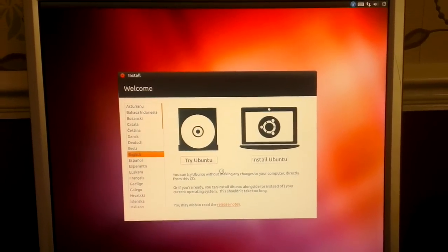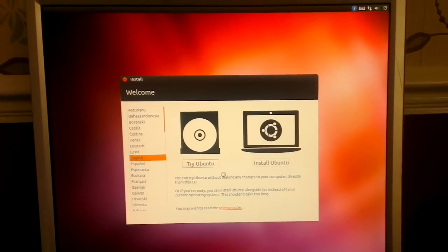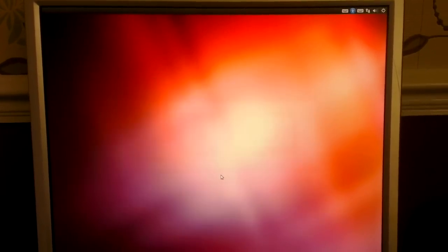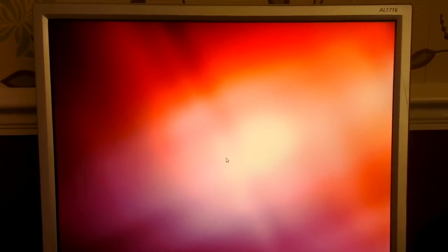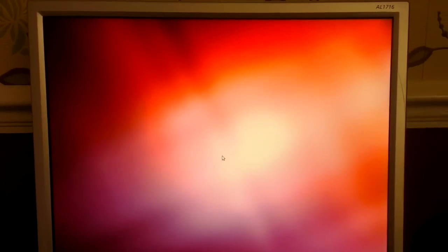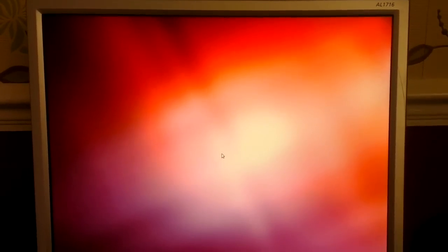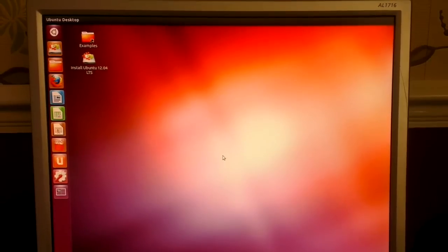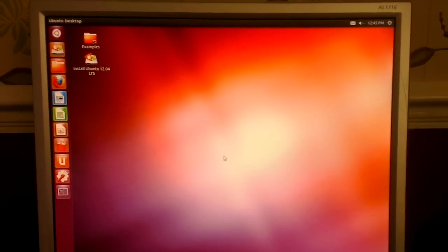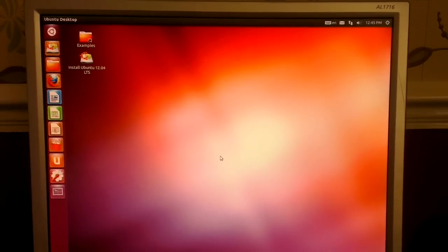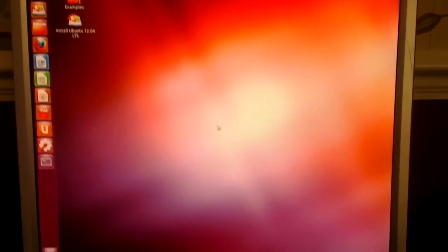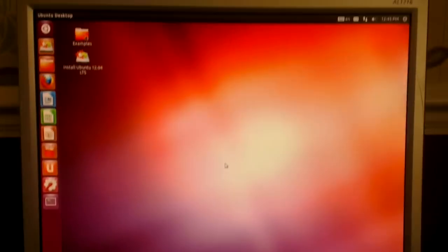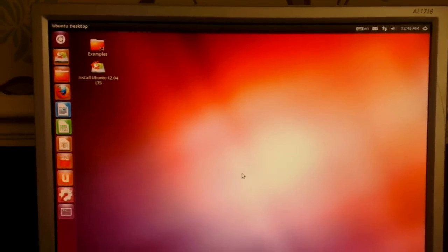In a couple of minutes we should be at the Ubuntu desktop. And there we go. Ubuntu 12.04 desktop.